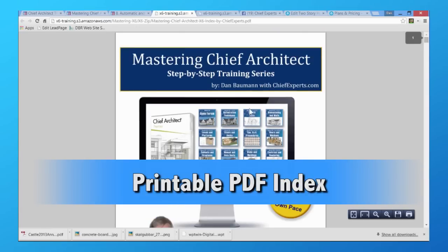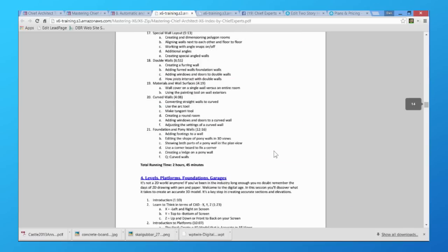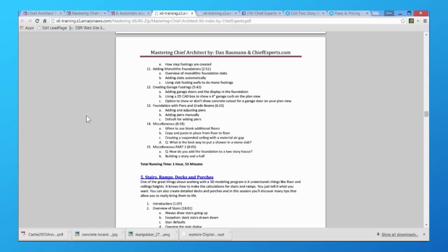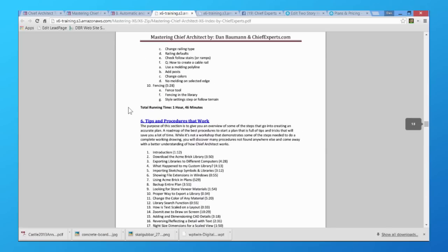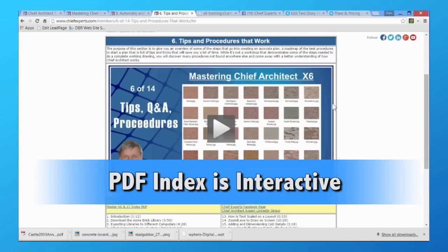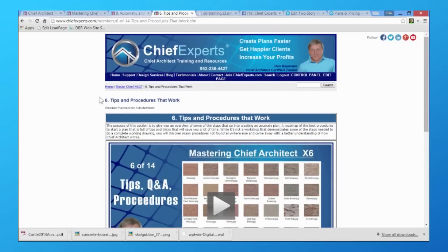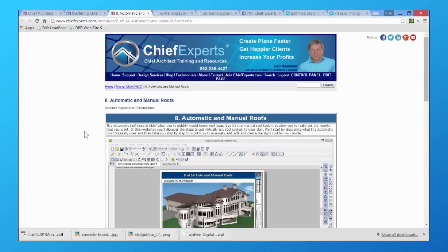The other thing you can get here is the Mastering x6 and x7 index — the complete index for this particular series that you can print out and have handy. You can also save this PDF, and at any time if you want to go watch one of the videos you don't even have to go to that page — just click the link in the PDF and it'll take you directly to that video. I've tried to make it as easy as possible to find that stuff. Note that if you're not a member you'll need to be logged in for the PDF links to work.